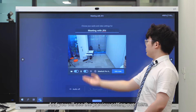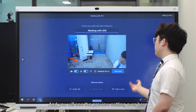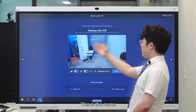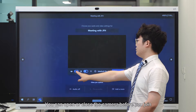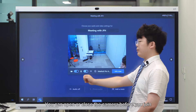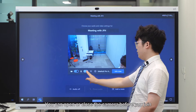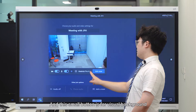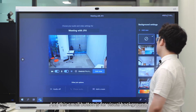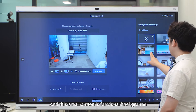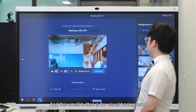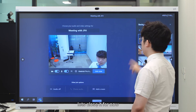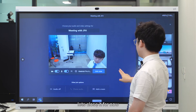You will see the preview setting over here. This is the name. You can open or close your camera before you join. You can mute or unmute your mic. And this small button is for virtual background, as you can see. Now let's close it for now.